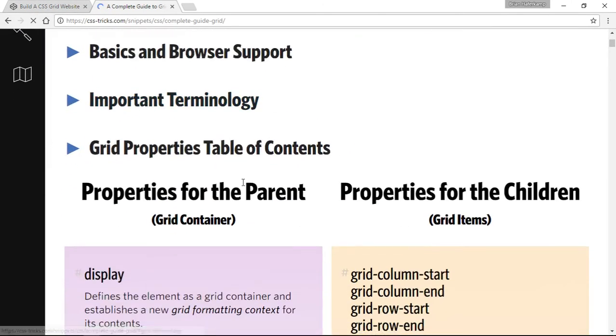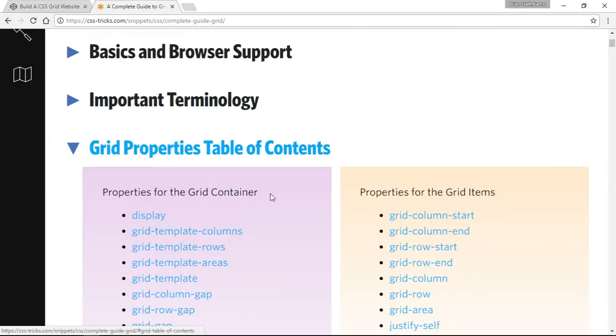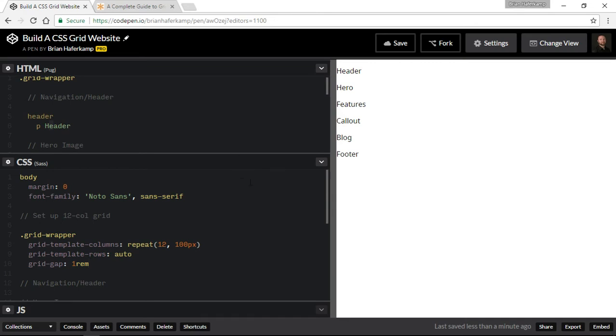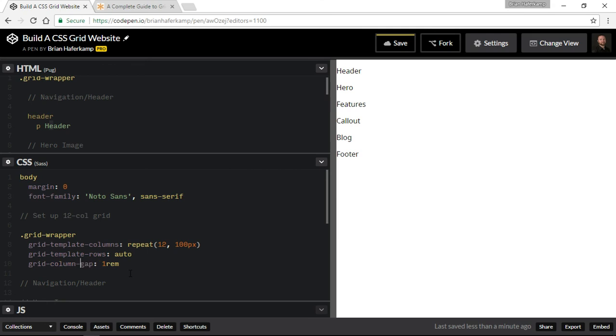I just want to make sure I'm using the right syntax. So it is grid row gap or grid column gap. So we can make those two different. We can make the column, the gap between the columns different, or we can make the gap between the rows different. And what we want to make is the column gap, and we want the gap between the columns to be 30 pixels, which is going to be roughly two rem, but we'll set it precisely at this point.